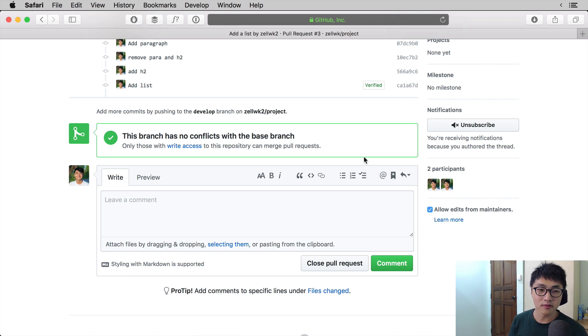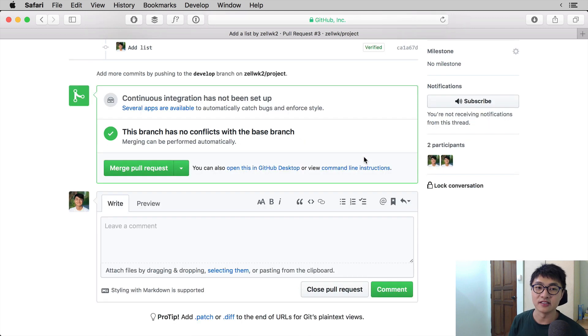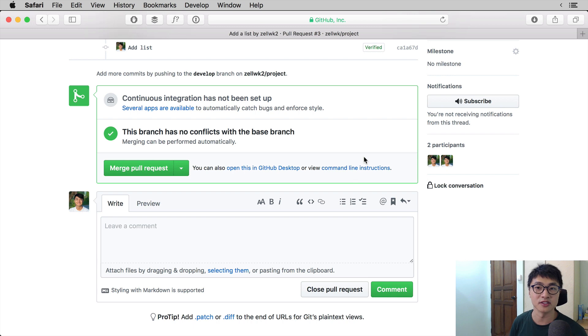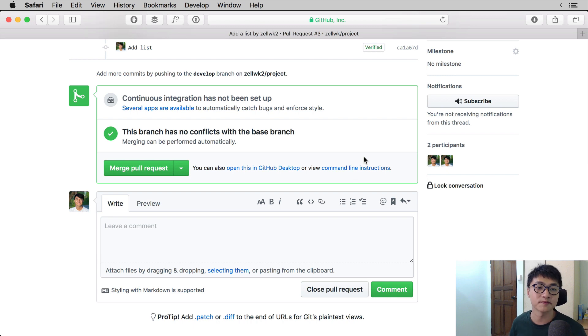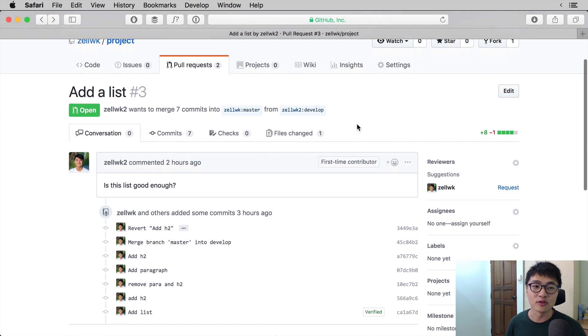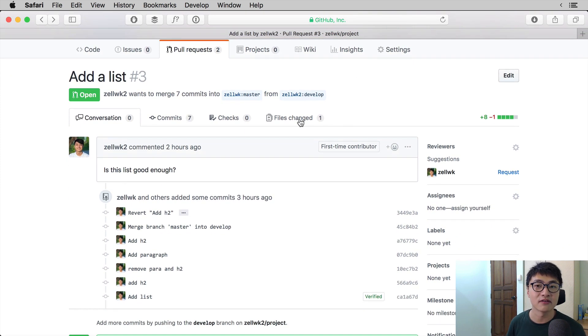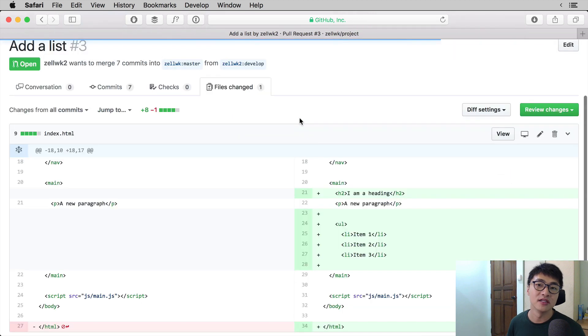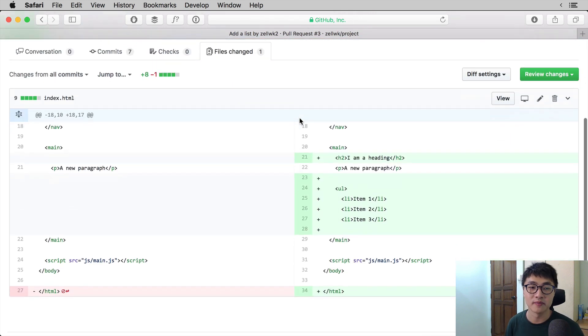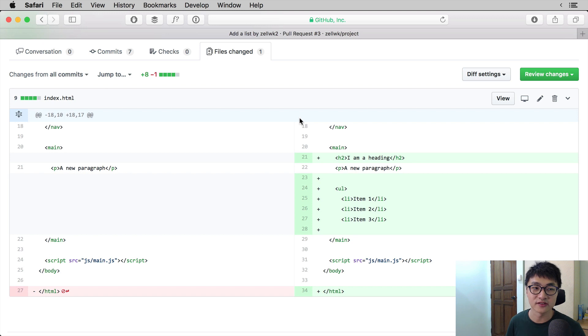So what we're going to do is have the reviewer review the code first and if it all passes, we will merge the pull request. The reviewer can do a few things to review the code. What is most important of all is to click on the file changed tab. If you click on the file changed tab, you will come to a page where there are two sets of code.